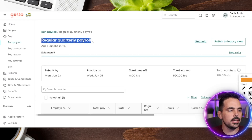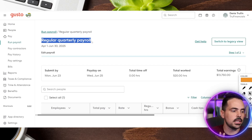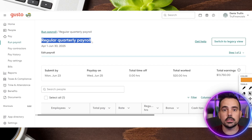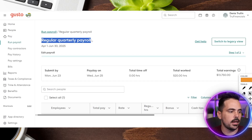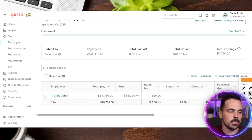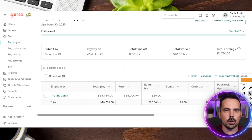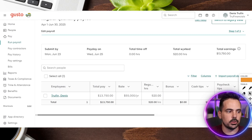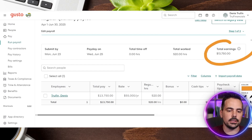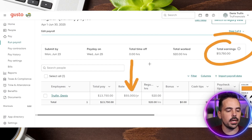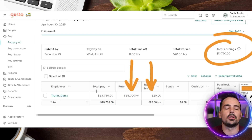Clicking Run Payroll takes us to a screen that clarifies this is a regular quarterly payroll for our example — yours might be a regular two-week payroll or whichever system you have. You can see when we are submitting it, when the payday is, and the actual time worked. These are all preset because the person getting paid is a salaried employee, so they're getting paid their amount of hours for that quarter. You can see the total earnings for this employee, their current annual rate, and how many hours that equals out to their total pay.